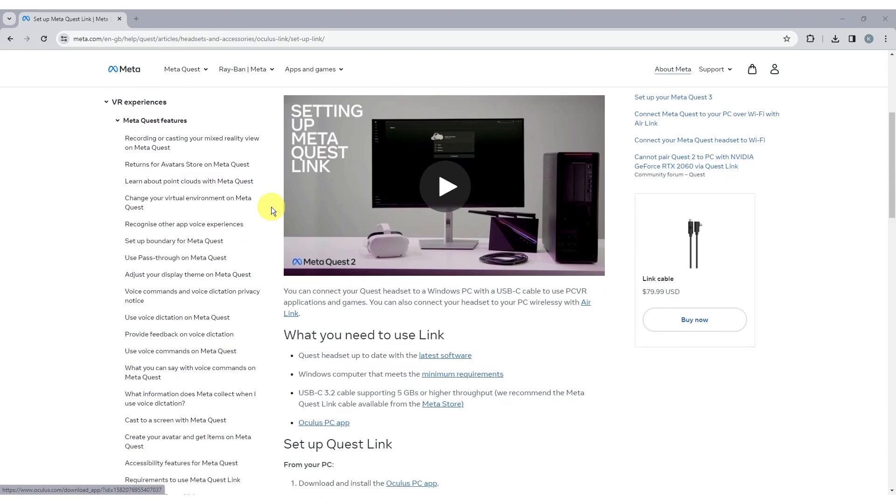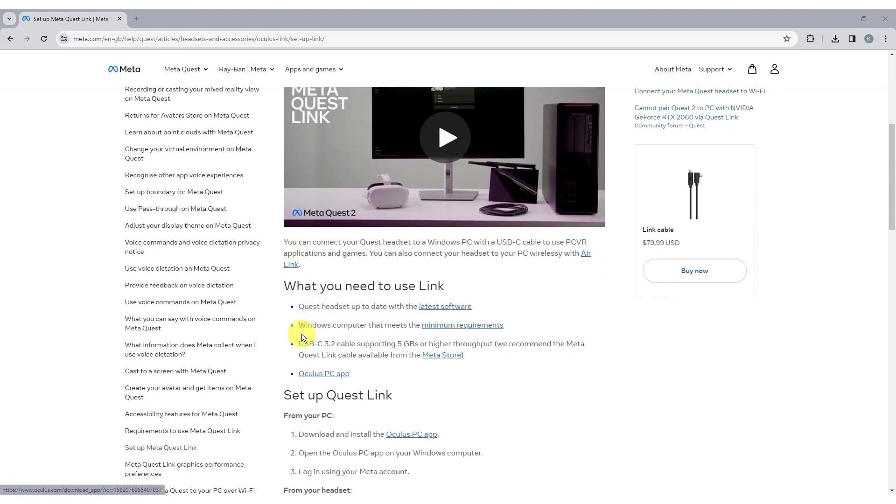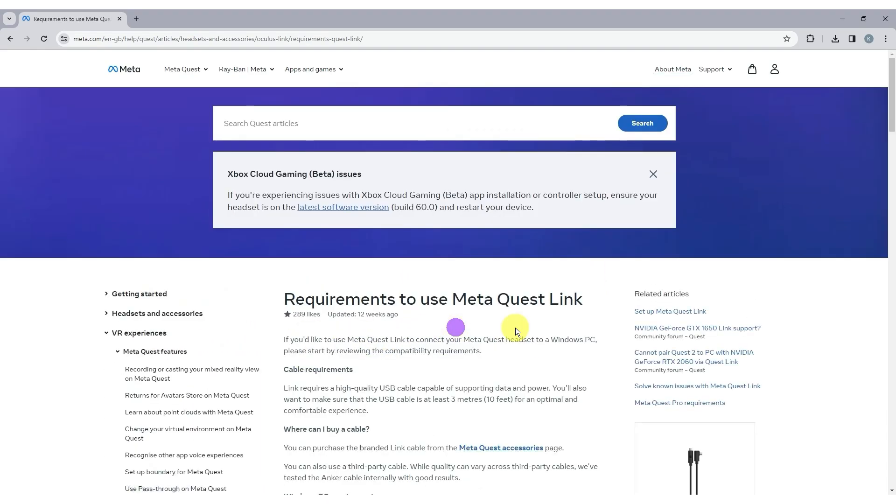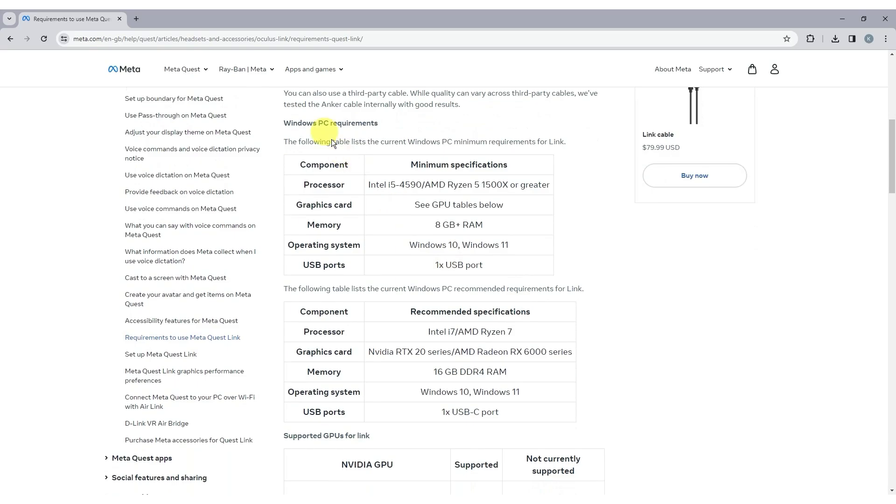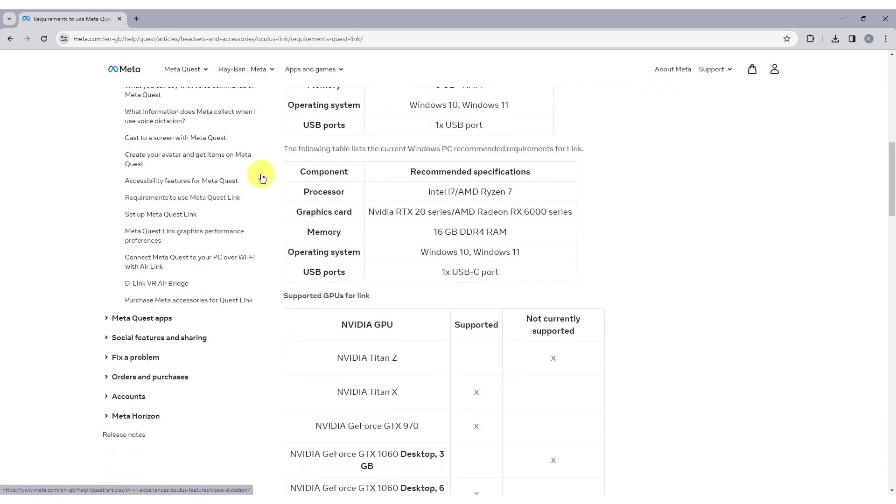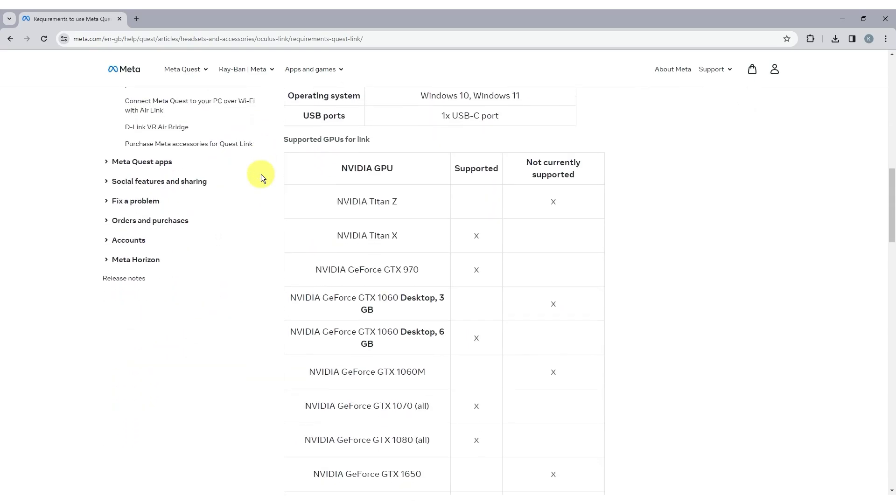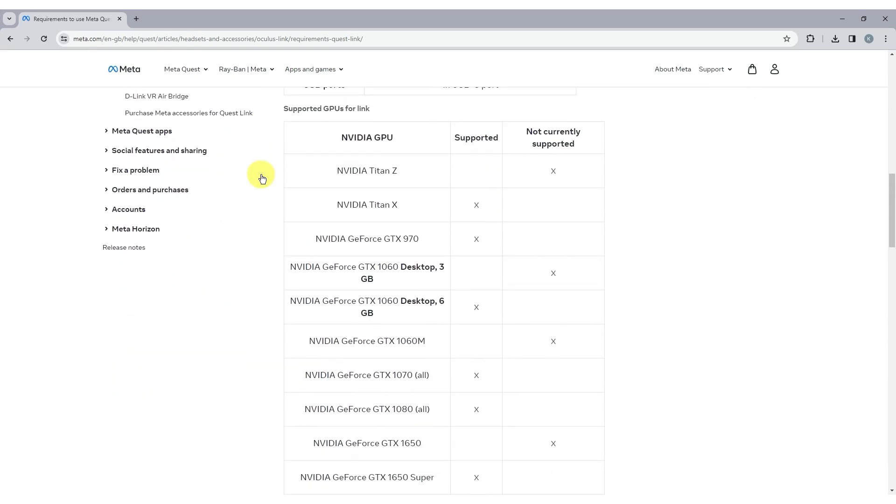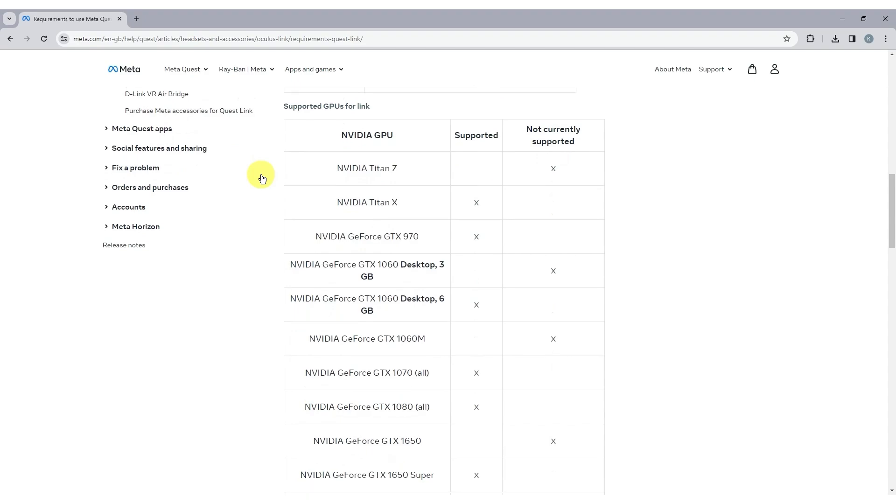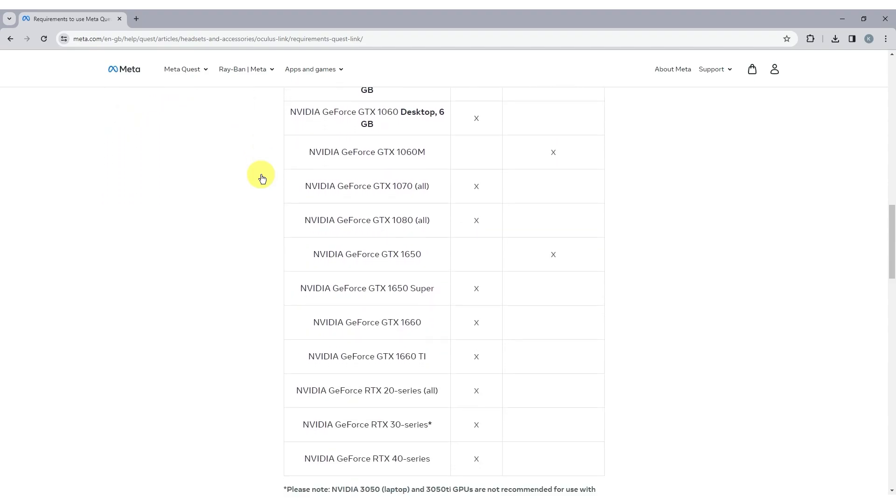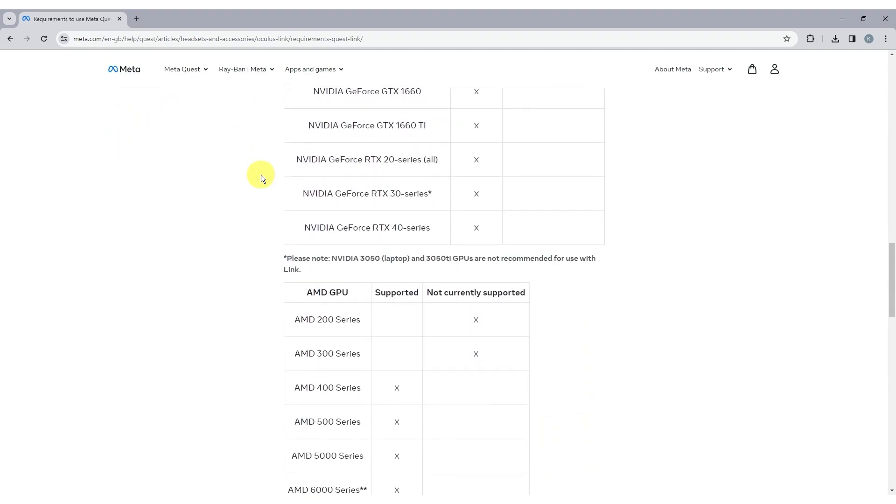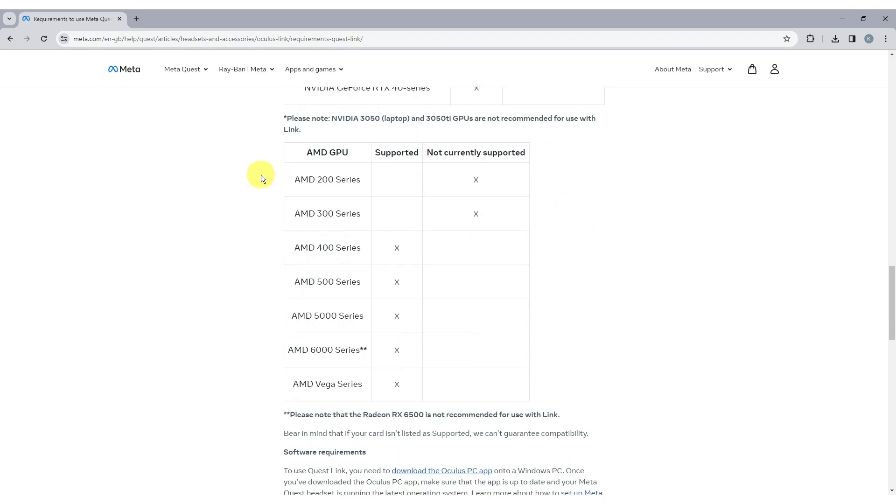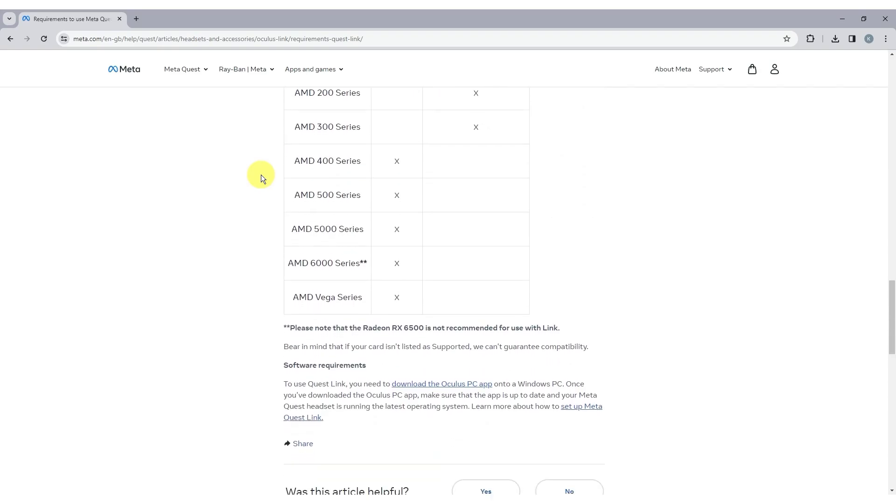Technically speaking, the minimum CPU requirement is an Intel i5 or AMD Ryzen 5 1500X. Sometimes there is an error even though the specs are fine. The device we are using has an i7 CPU and RTX 3060 GPU.